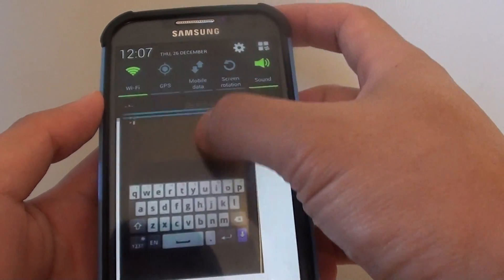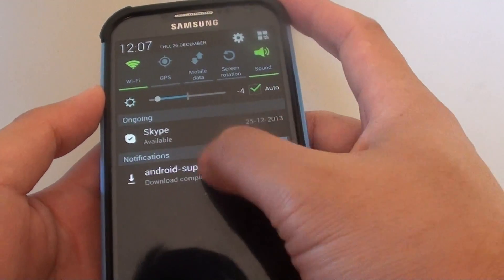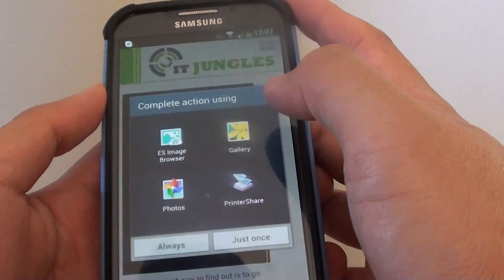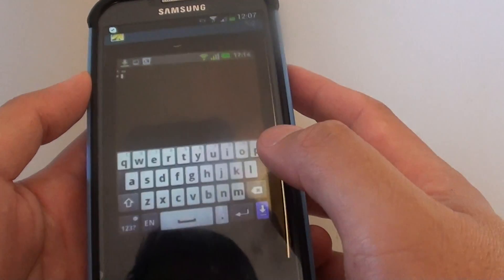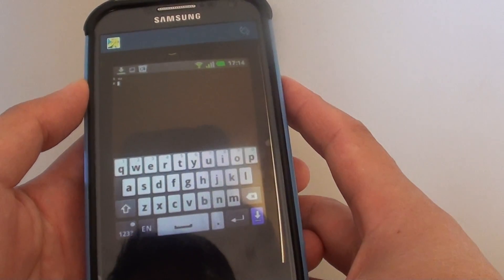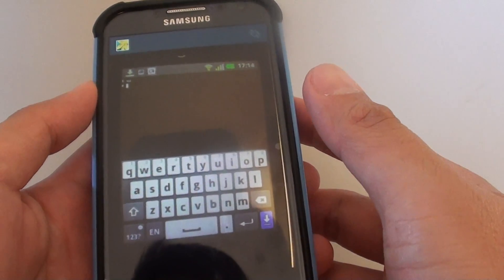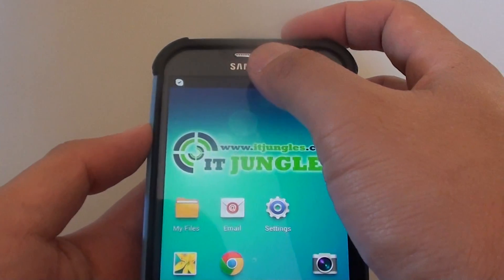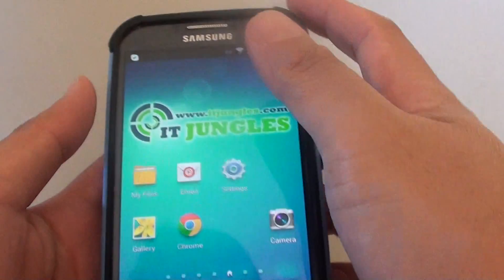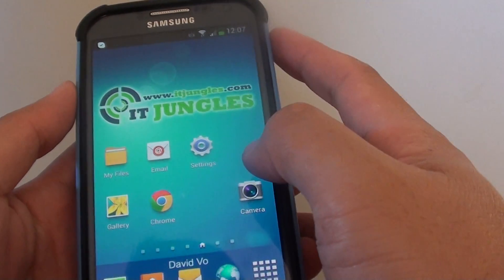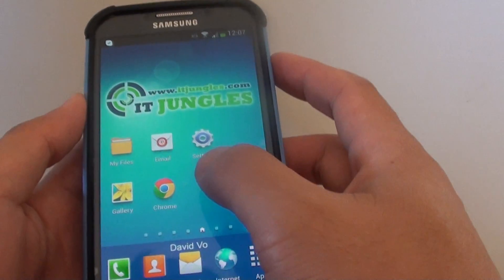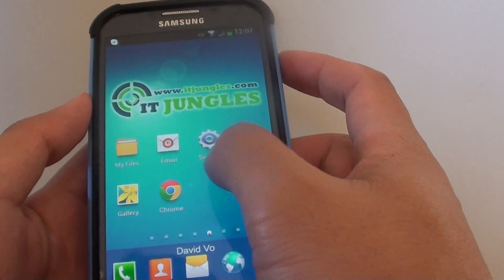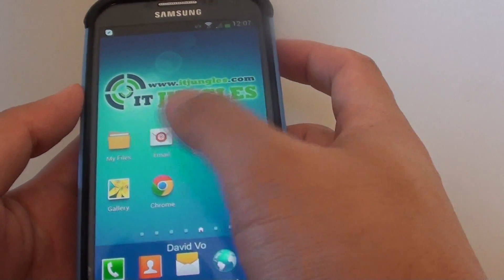You can slide down the notification bar and tap on that to open the image. But what happens after you have closed everything and the link from the notification bar is gone? How do you find out where all your downloaded images have been stored?